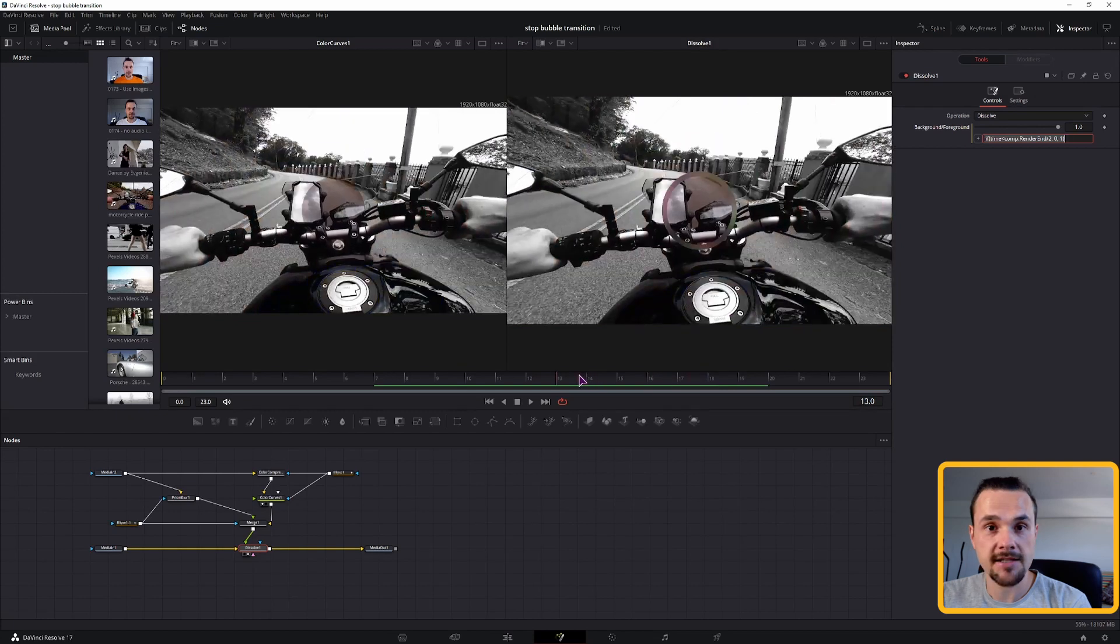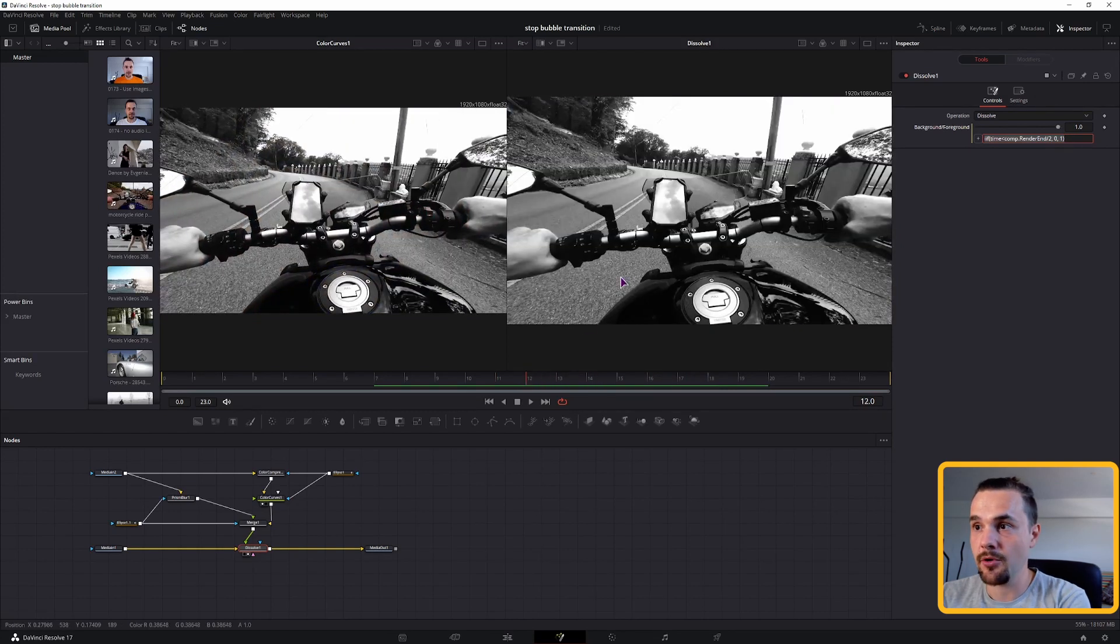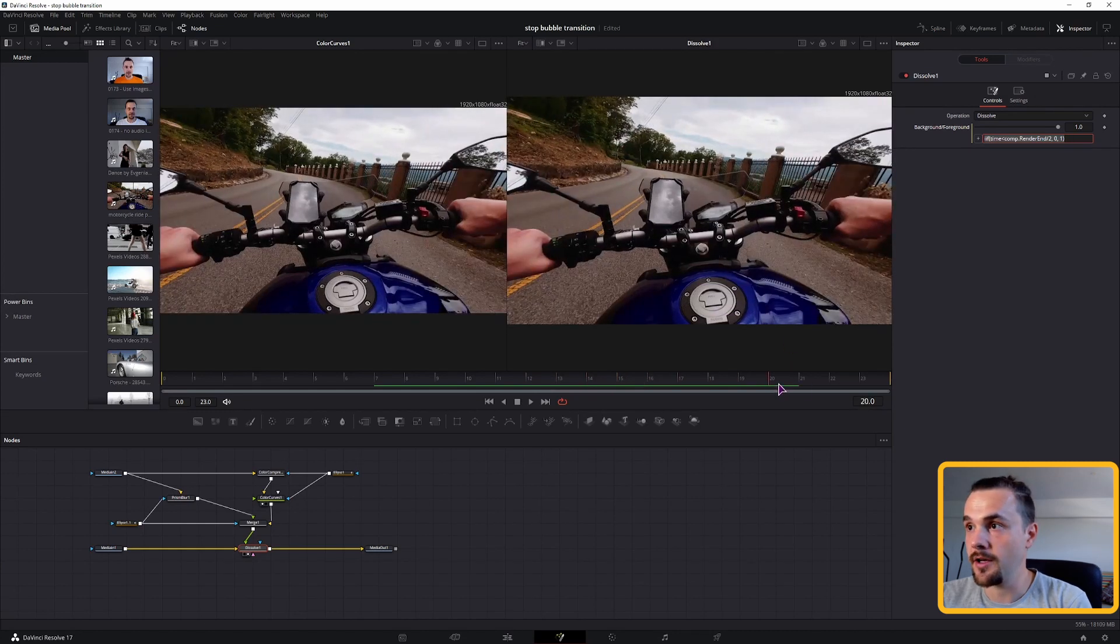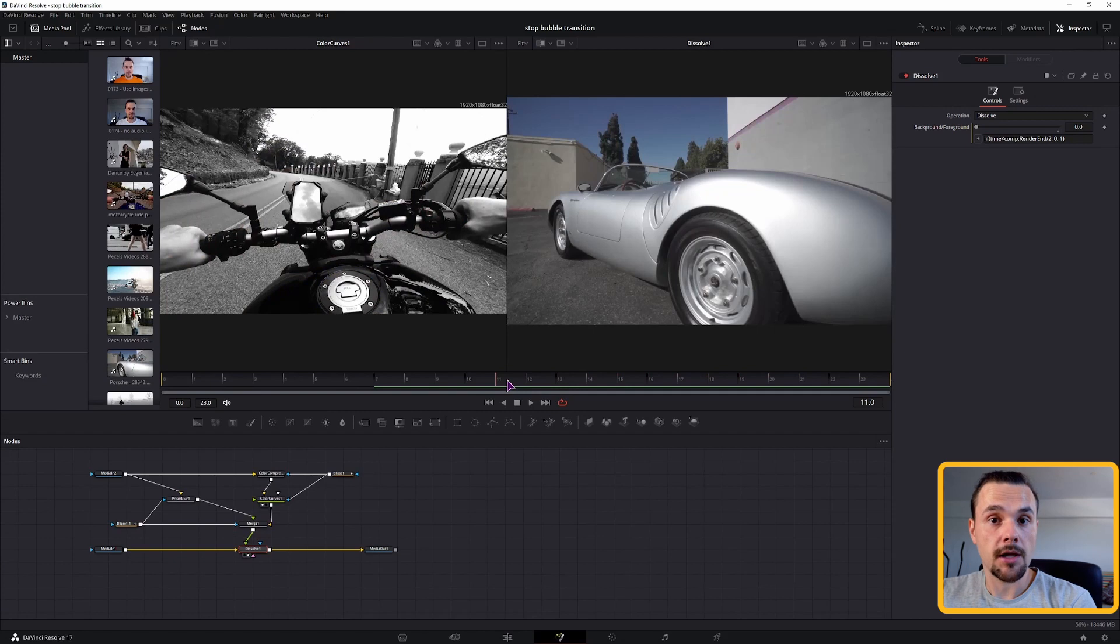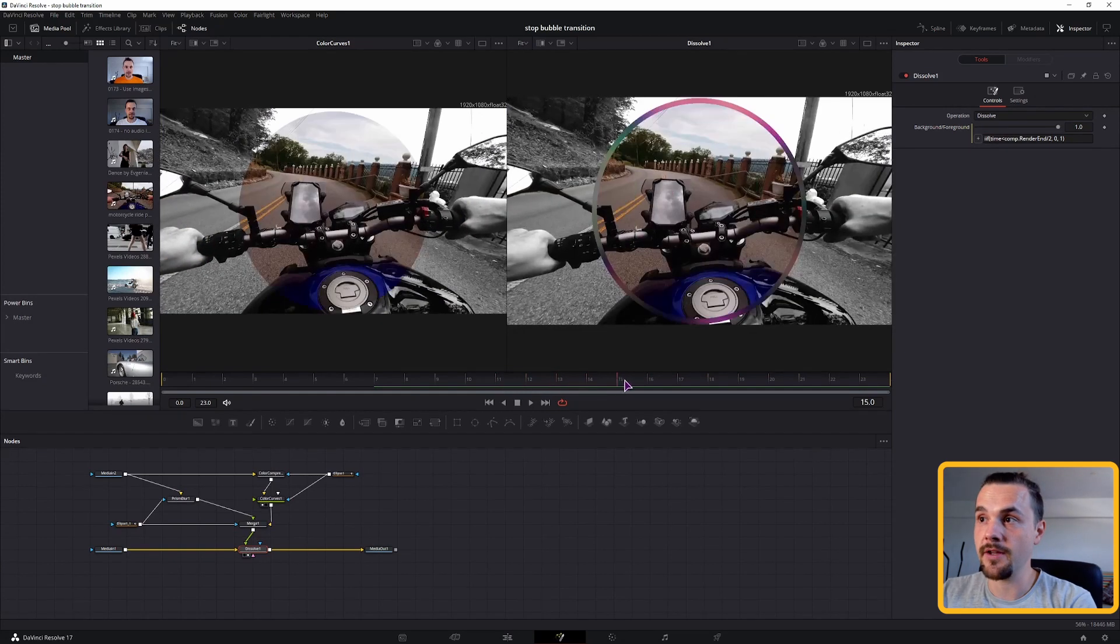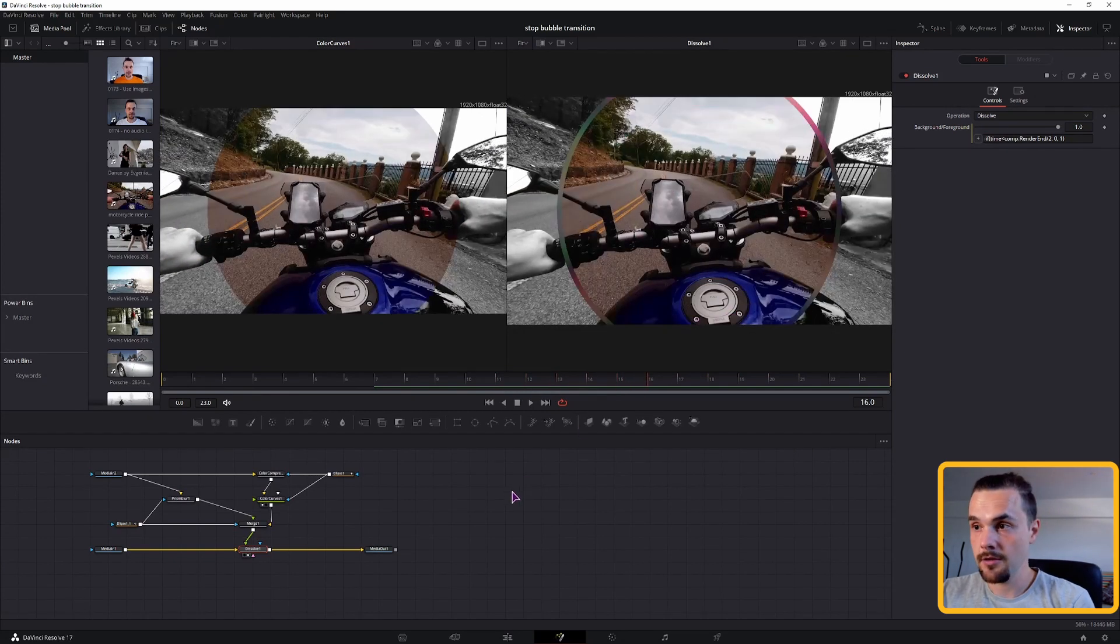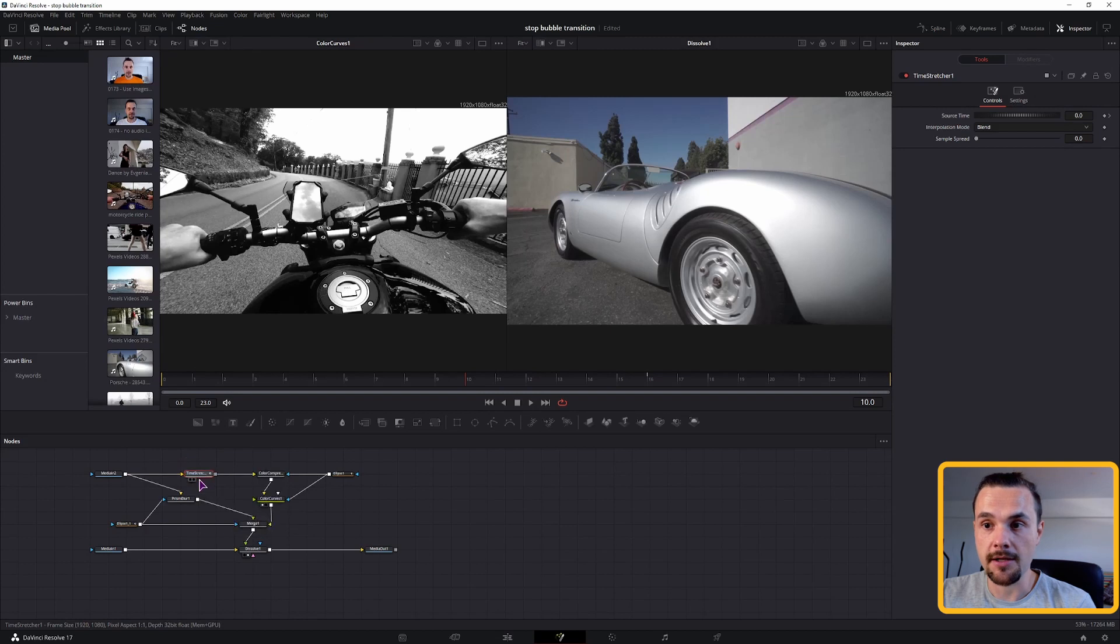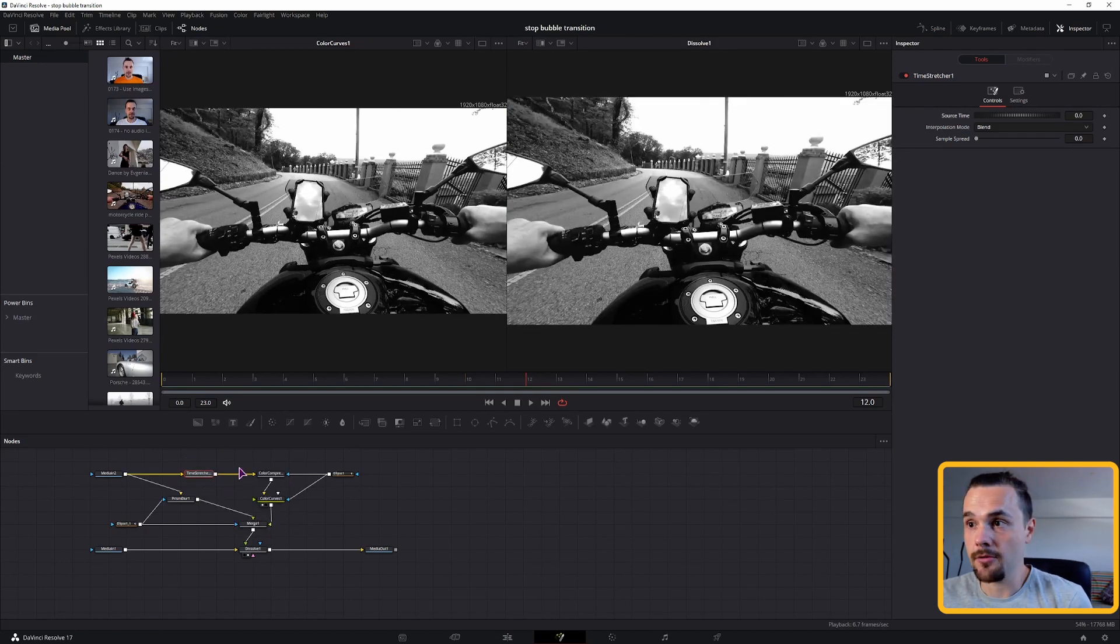And the last thing that we need to do is to pause the bike at this point. And then continue playing the video from this point on. So now that you have this done, the only thing that we need to do is to pause the video, which is easy. The only thing that you need is a time stretcher node. Put the time stretcher node behind the media in 2.